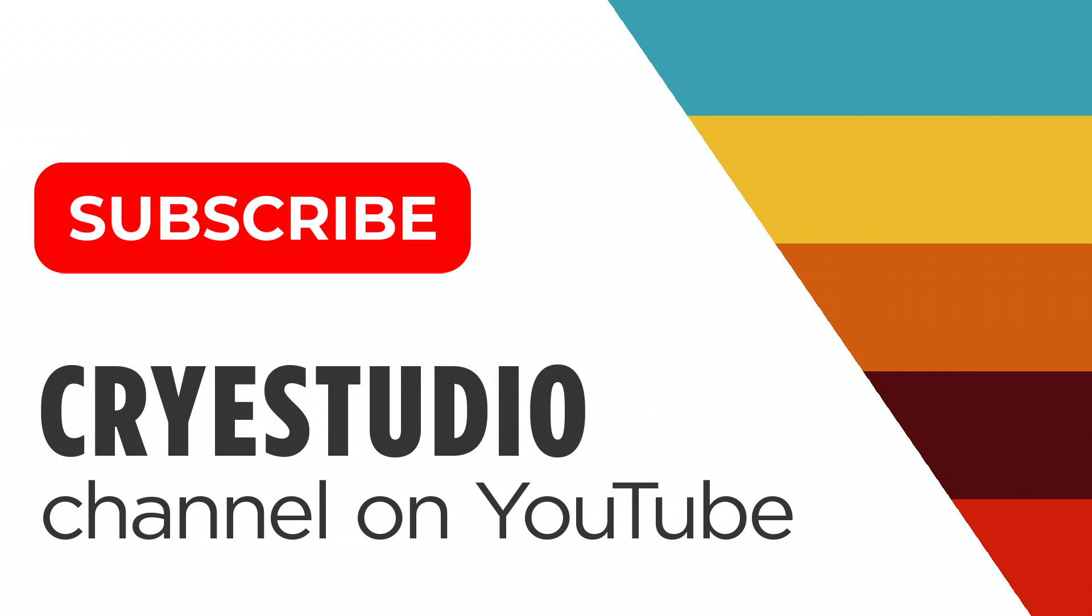Subscribe to our channel for more tips and tricks on Photoshop, InDesign, and Illustrator. Thanks so much.